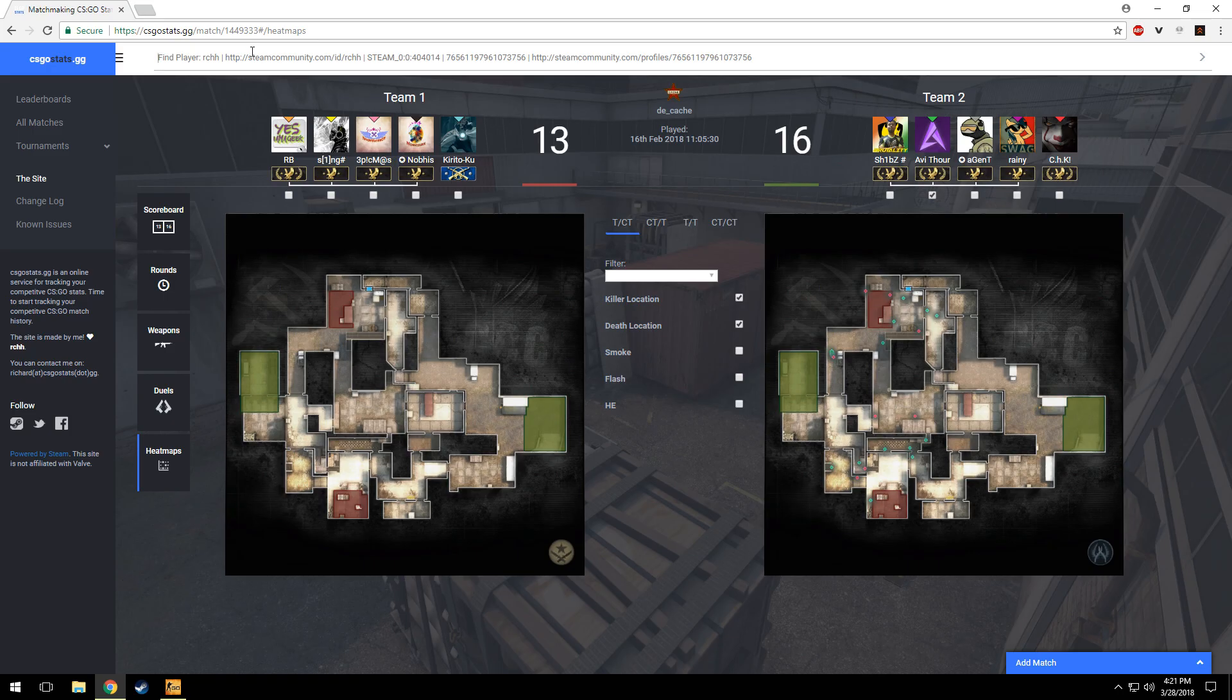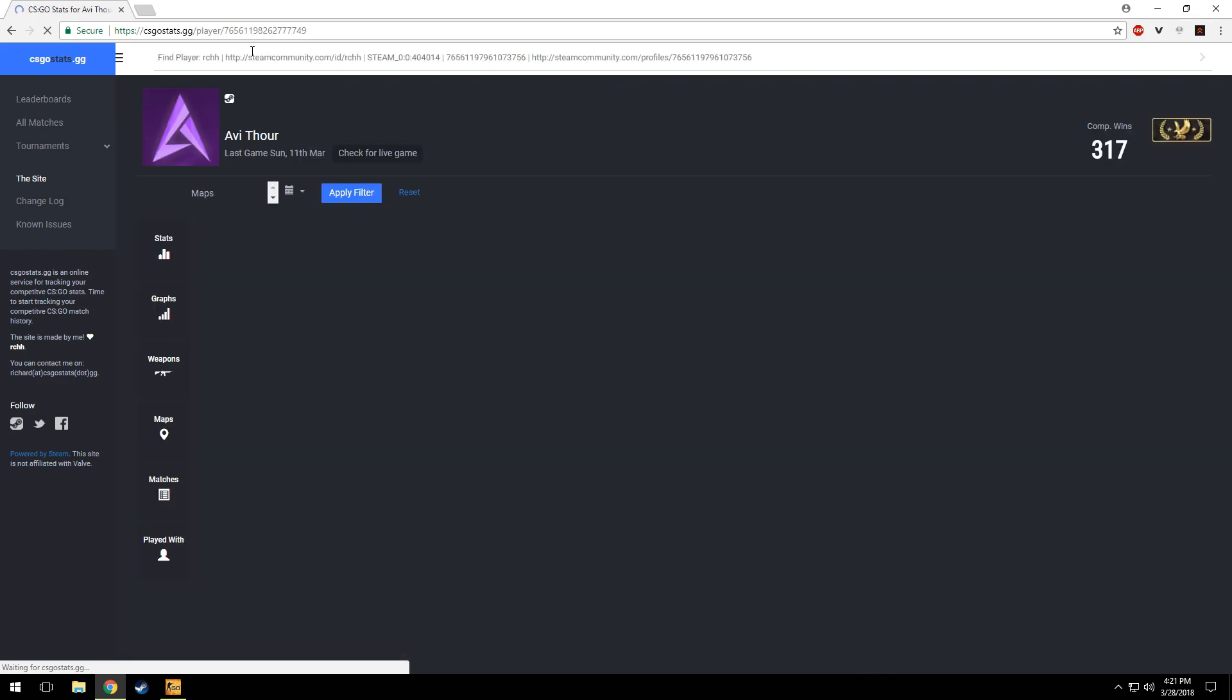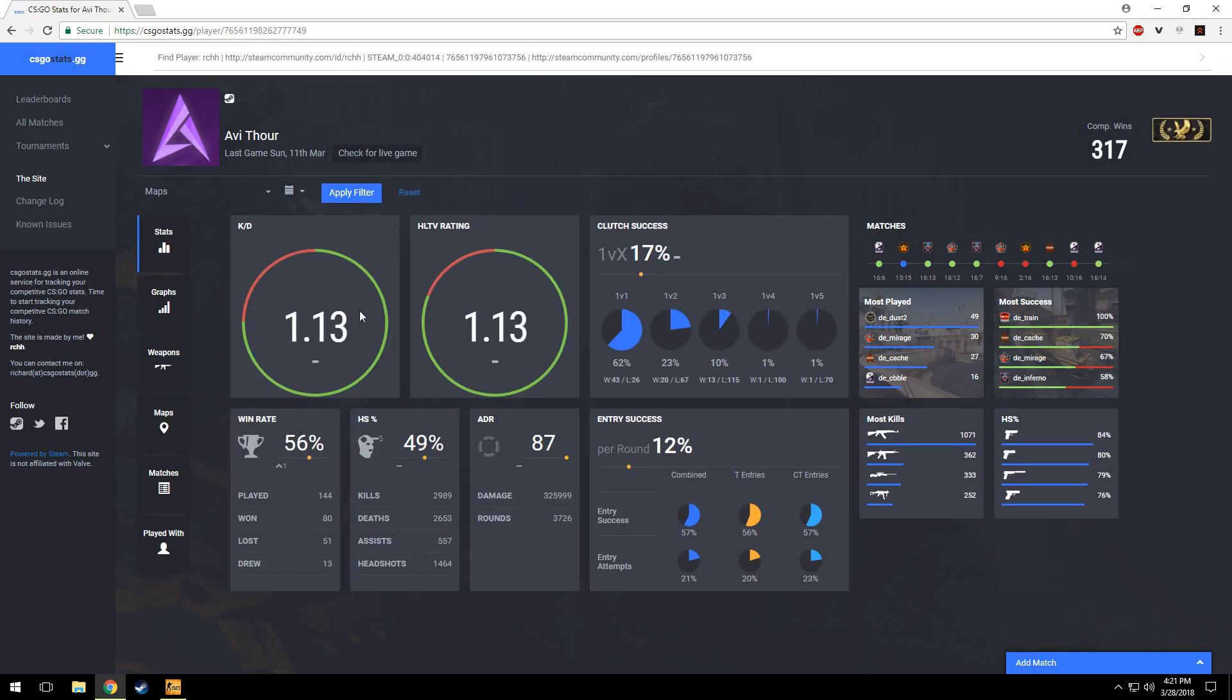Now let me show you the real deal. On the search bar, enter your Steam ID. In my case, it's my name Avitha. This will show you stats of all the games I have added on the site. It's showing my maturity rating, kill death ratio, and many more options.